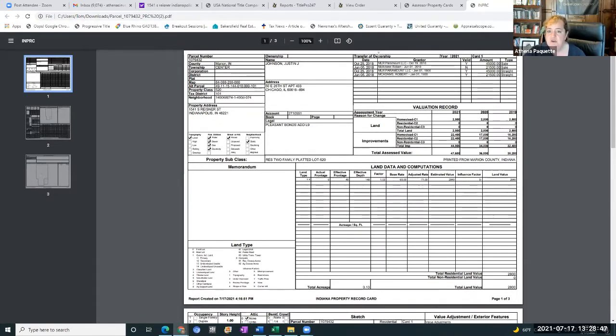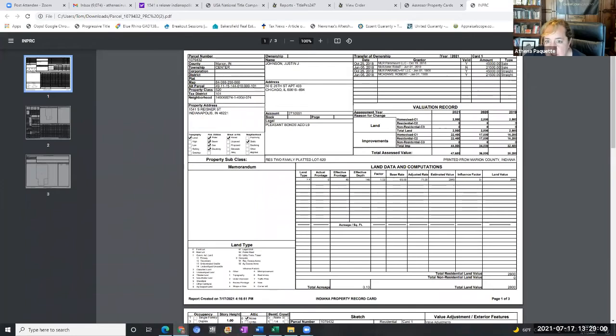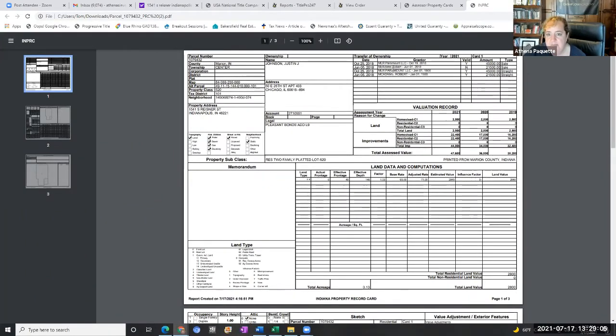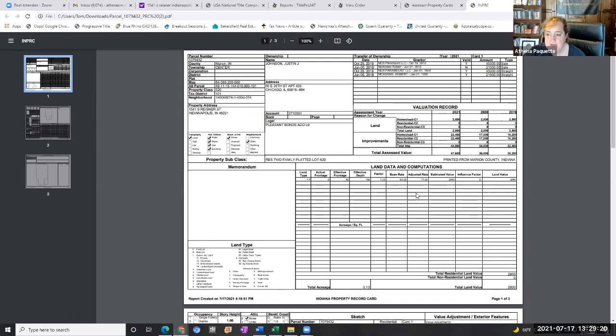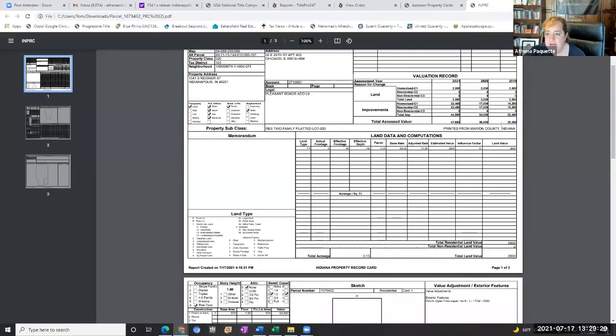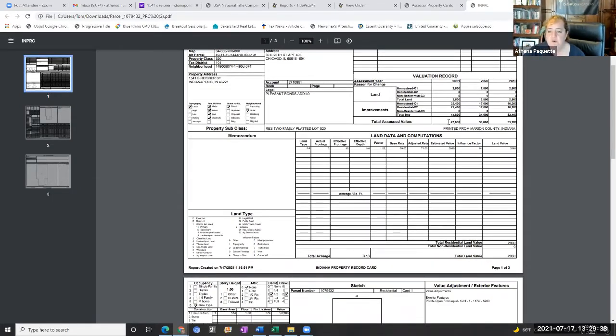Then we've got your transfer of ownership records. So MLR Paramount sold it to our gentleman October of 2018. Before that, in June, Robert McAdams owned it, which could be that that's MLR, right? We don't know if Mr. McAdams is maybe the same. But we do see that the sale amount was $45,000. So our seller that we're buying from paid $45,000 for this property and looks like he remodeled it from what the pictures look like. Then they give you the breakdown of the valuation or how they came up with the value for taxation. So in 2019, it was worth in their eyes, $35k, then $35k. And then 2021, or $36k, I guess, in 2020 and then $47,000 in 2021.